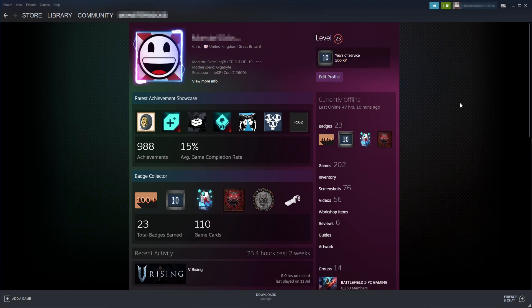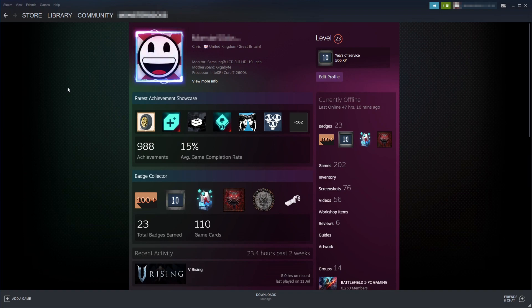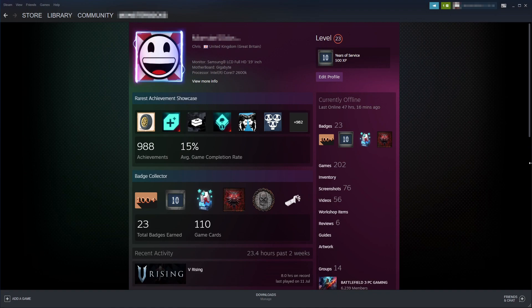As you can see, at the moment my background is very boring for my profile. It's just the default Steam background. You can change this to whatever you want, providing it's available within the points shop.